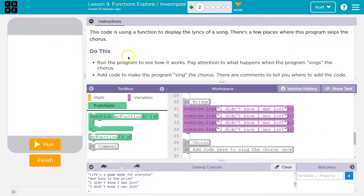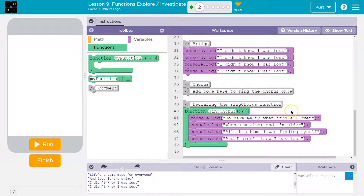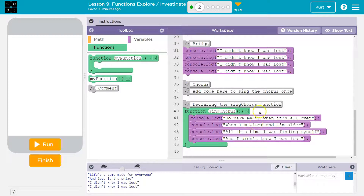So let's see what they're asking us. Add code to make the program sing the chorus — there are comments to tell you where to add that code. This is really great in programming. Instead of having to repeat yourself a bunch — there are certainly loops — but there's also this function thing. I call it a block of code, like a box of code. Whenever I say its name, that box of code will run wherever I need it to.